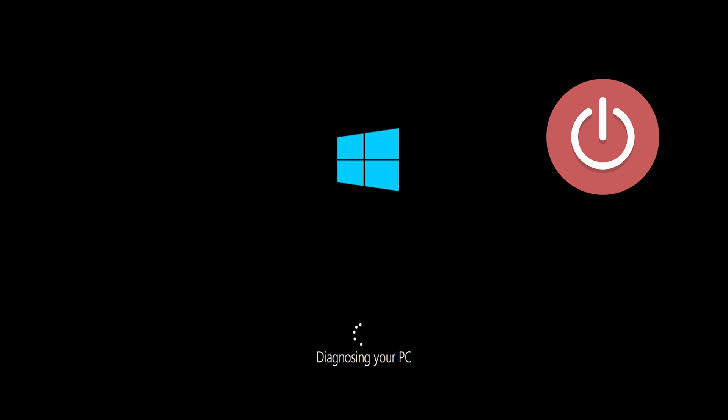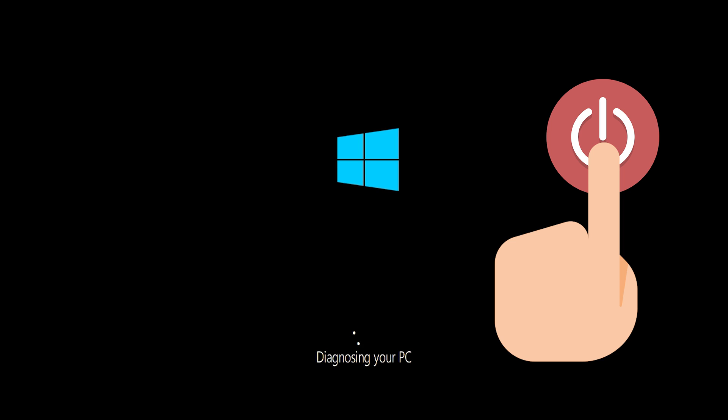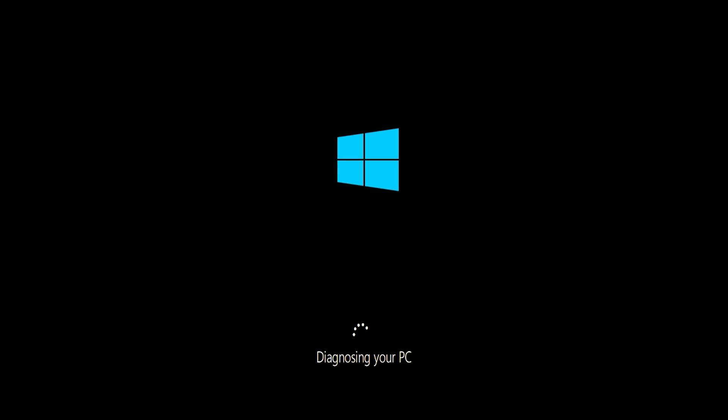First start your PC and press the Power button while it tries to load Windows to force it to shut down. Do this three times in a row to access the Automatic Repair screen.